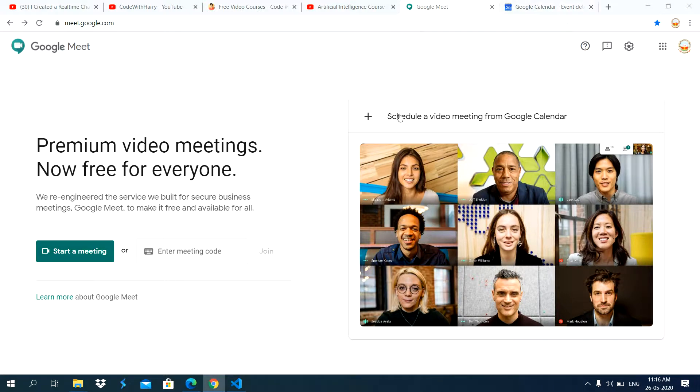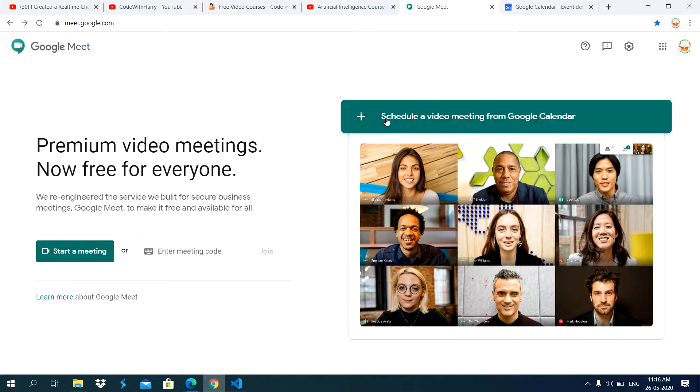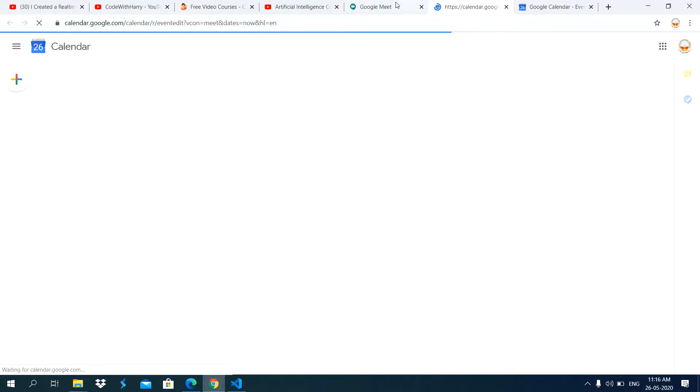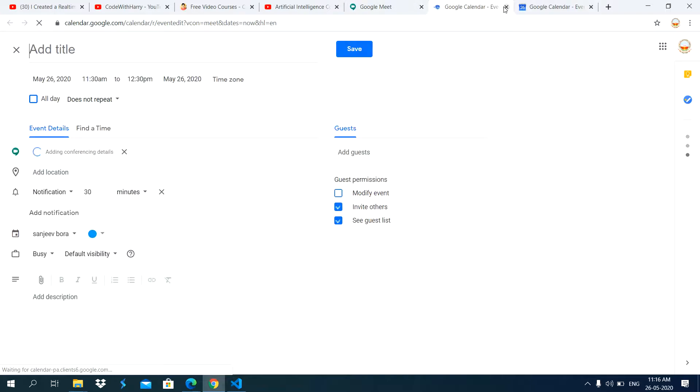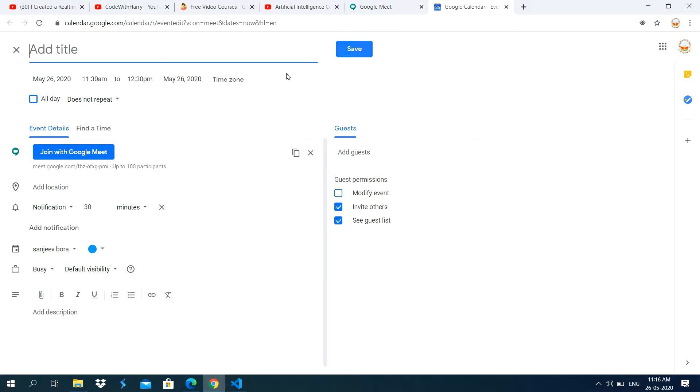And then how to schedule the video meeting. For this, you click on this link. It will open Google Calendar. Already it is open. I have opened to save your time.